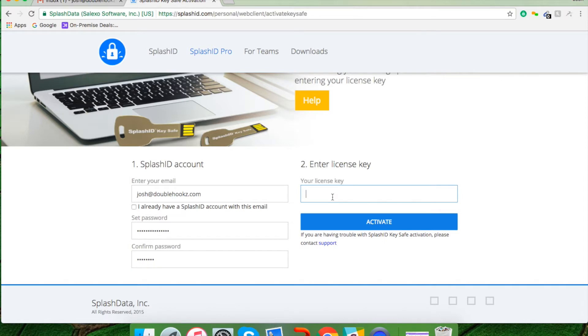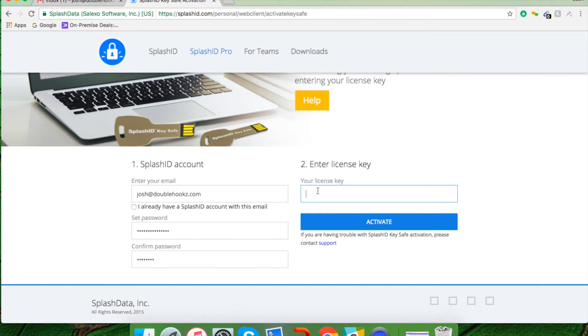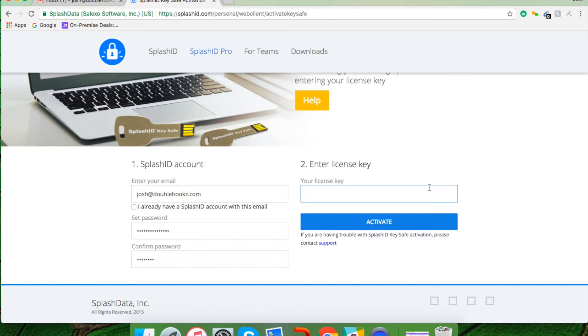And then it's going to ask you to put in your license key. Your license key can be found on the packaging. Typically it starts with an L. Once you find your license key on the package, I'd like you to enter it here. Once you've inputted your correct license key, click the activate button.